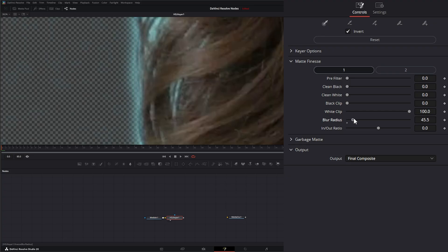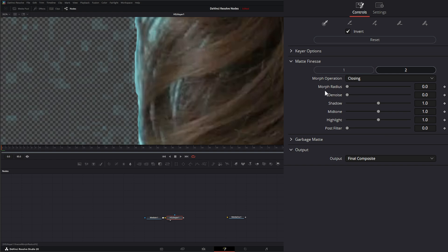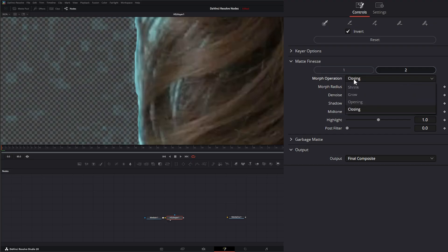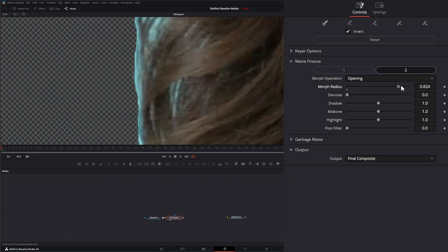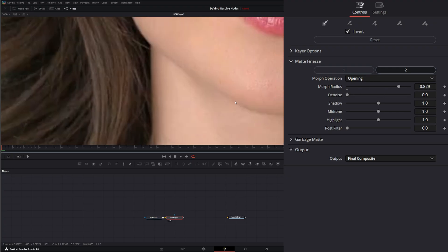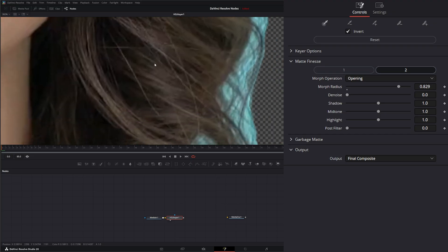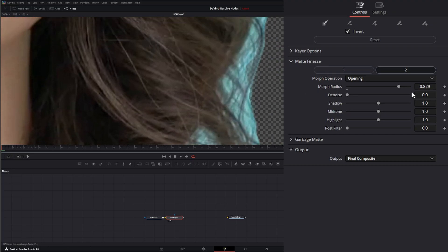We can also add a blur radius. Under the second menu, we have multiple morph operations and by default it's set to closing. If I add to our morph radius, it's going to adjust the closing of those, which means it's going to open it up. If I select opening and adjust it, it's going to fix any openings, meaning it's actually going to close in on those non-openings. You can see it's fixing those openings.